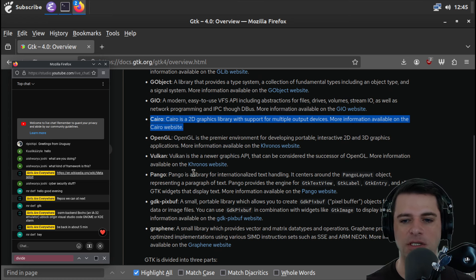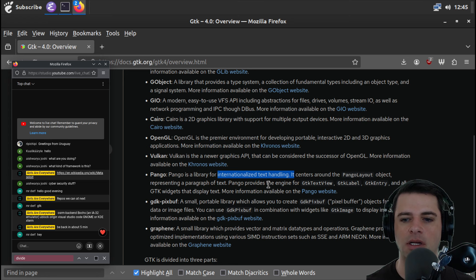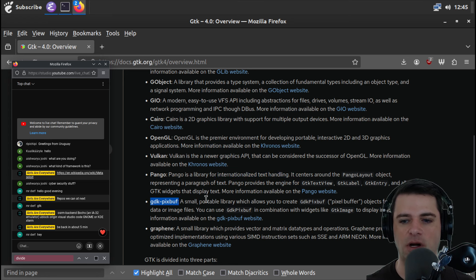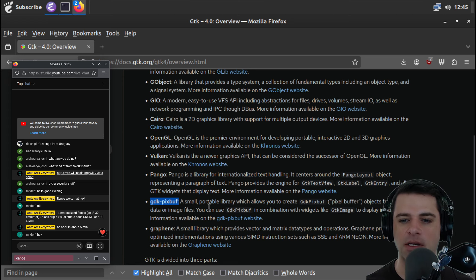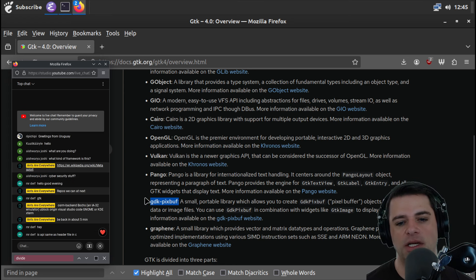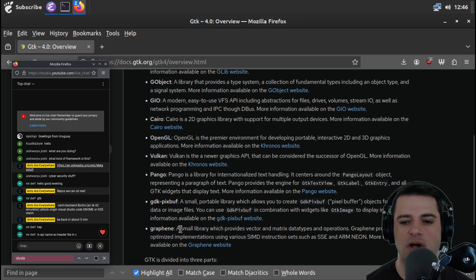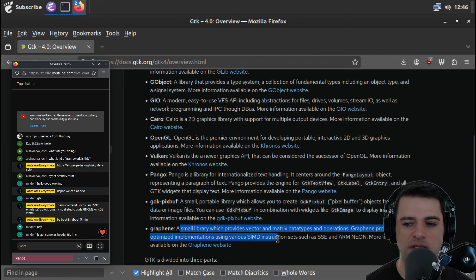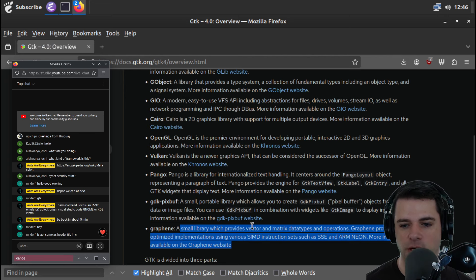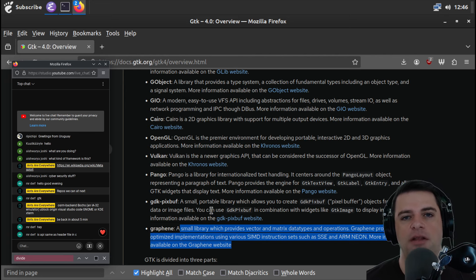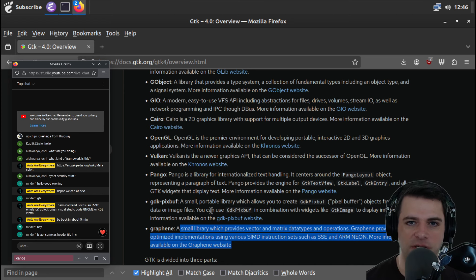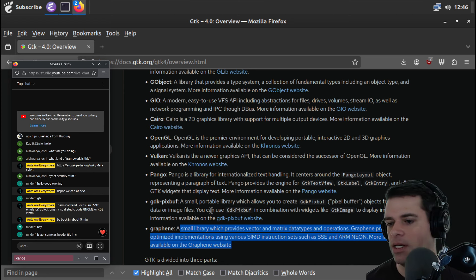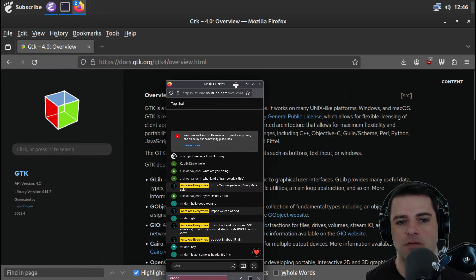And then GObject is a type system. I don't know if you'd call it a type system, but it's maybe an implementation of specific types, a collection of fundamental types, including an object type, a signal system. So you've seen the signal system in Qt, for example, we saw it in OBS, made pretty heavy use of Qt signals and slots.